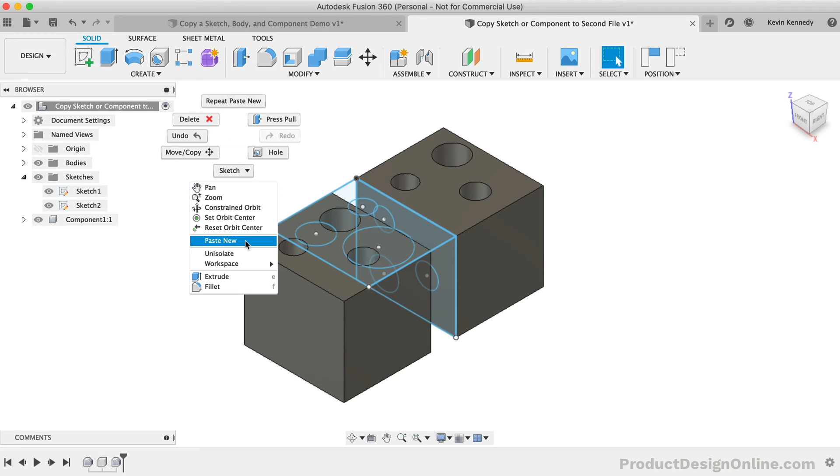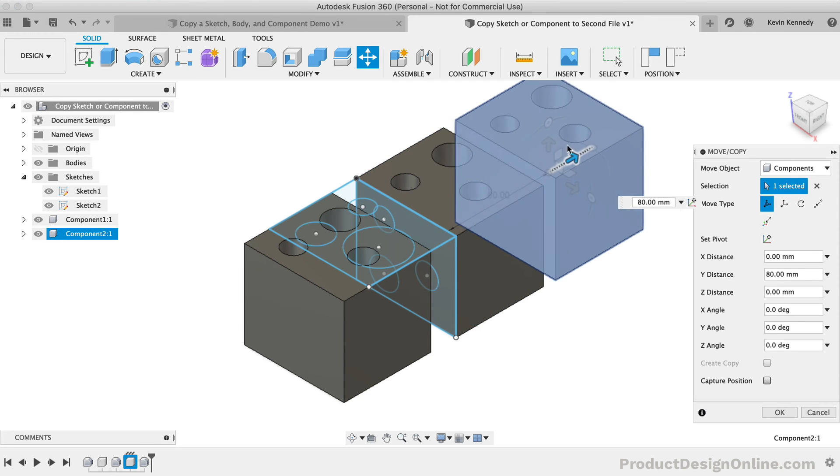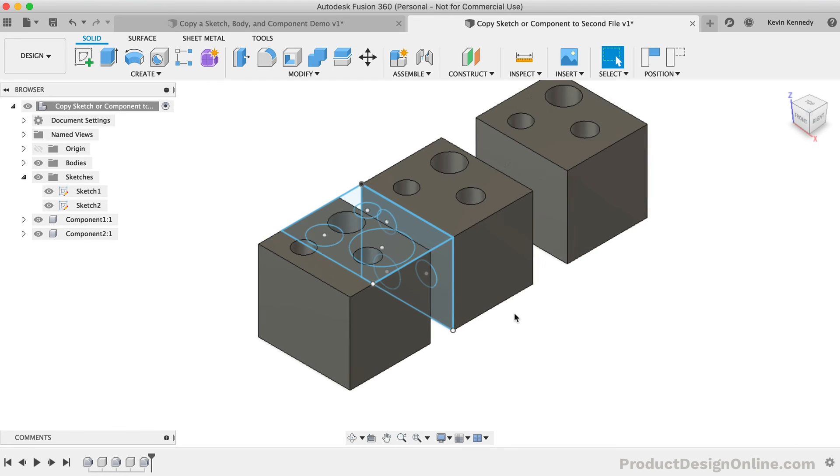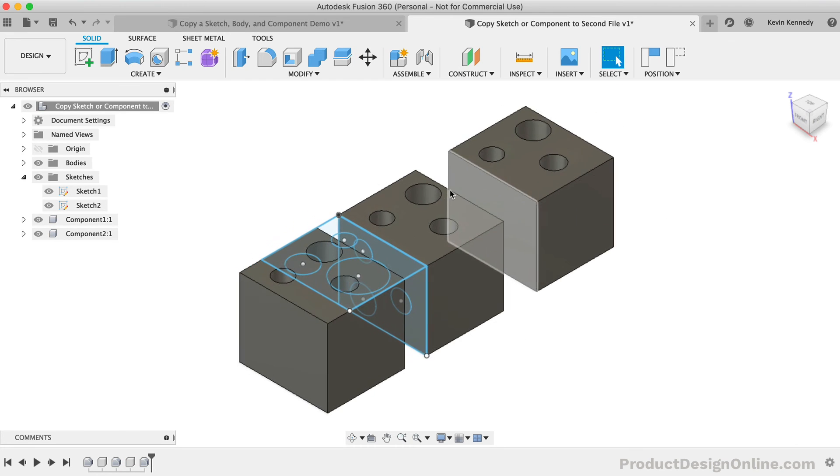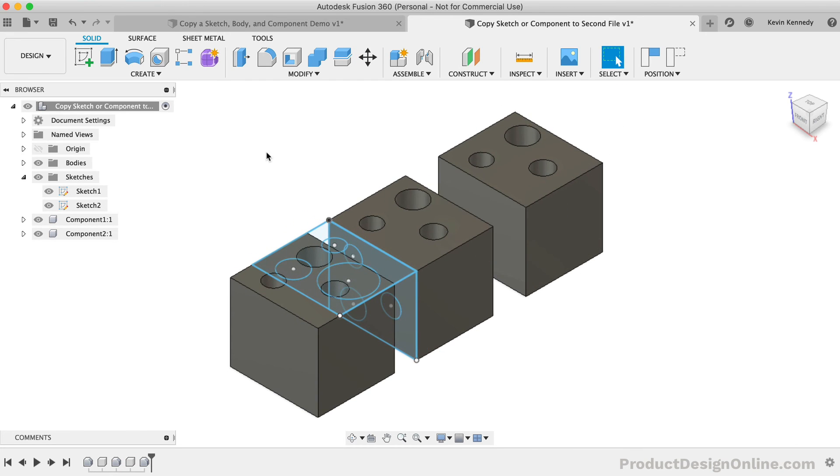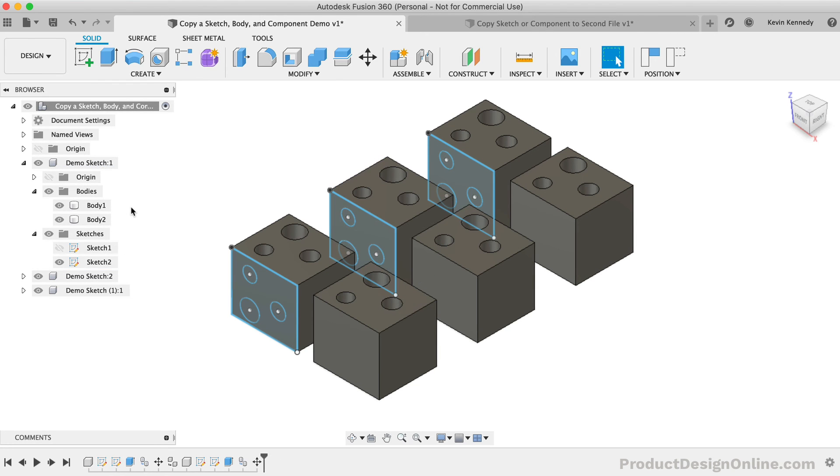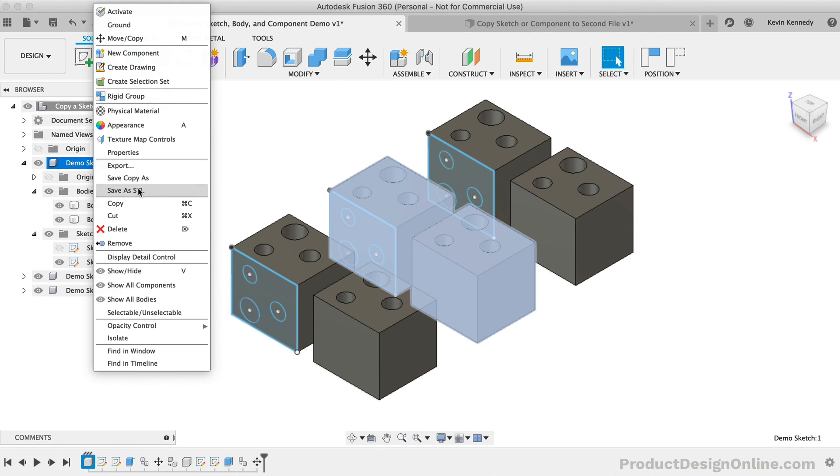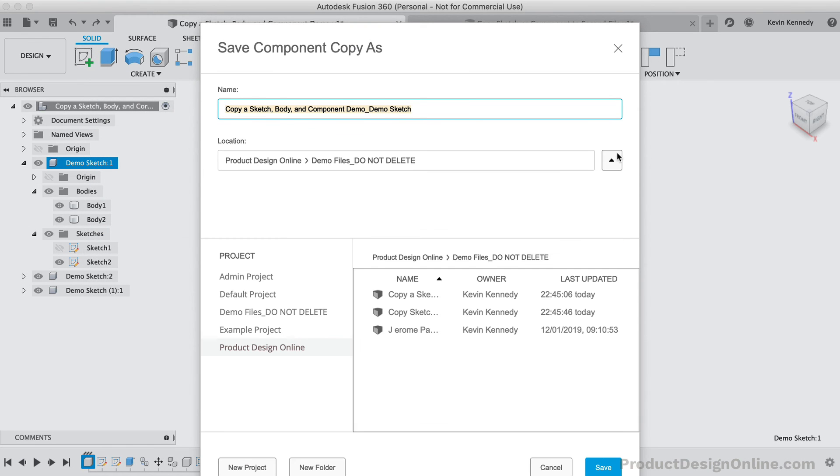Now, if you want the component in another design file to be tied to the original, then you will need to use the method Insert into Current Design. First, back in design file 1, we'll need to right-click on the component to select Save Copy As. This will save just the component to the data panel, not the entire design file.